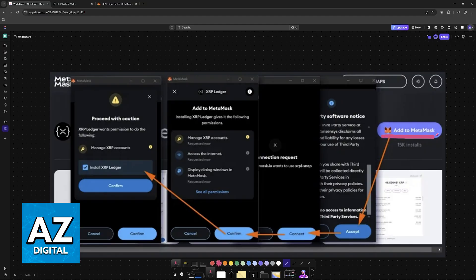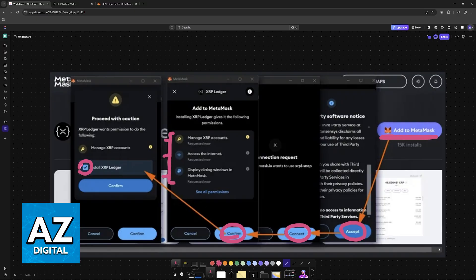Choose the option to add to MetaMask, accept the terms, choose the option to connect, approve the request, and confirm these permissions. It will manage your XRP accounts, access the internet, and display dialog windows. If you agree with all the permissions, you will see the option to install XRP Ledger.